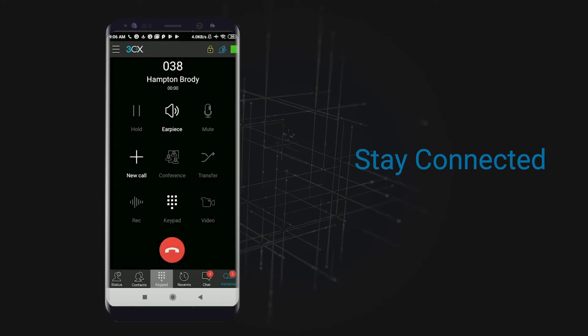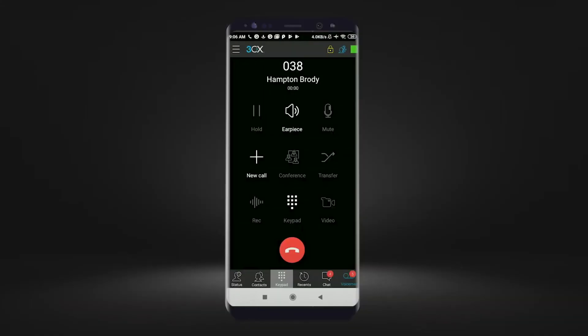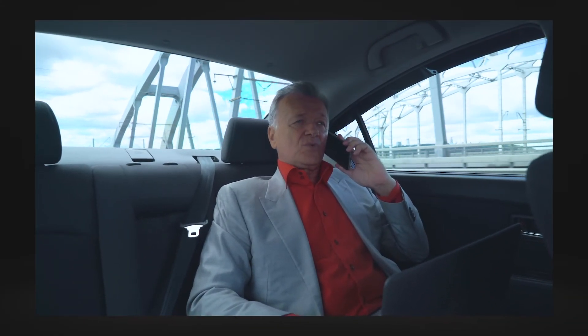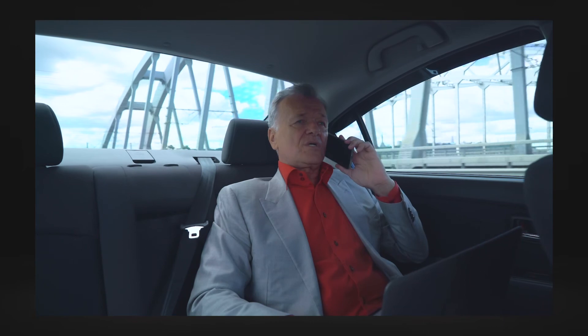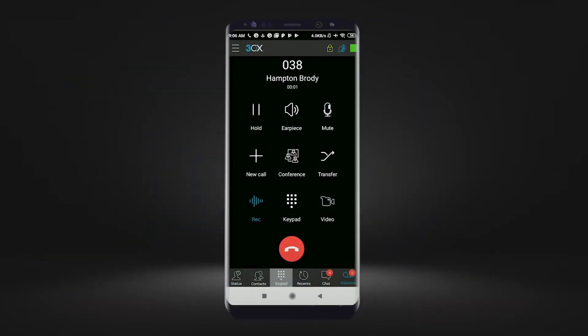Stay connected. Stay connected with the office wherever you go and never give out your personal phone number again. The app reconnects your calls through available WiFi and 4G networks, so if you are moving around when on a call, 3CX has you covered.